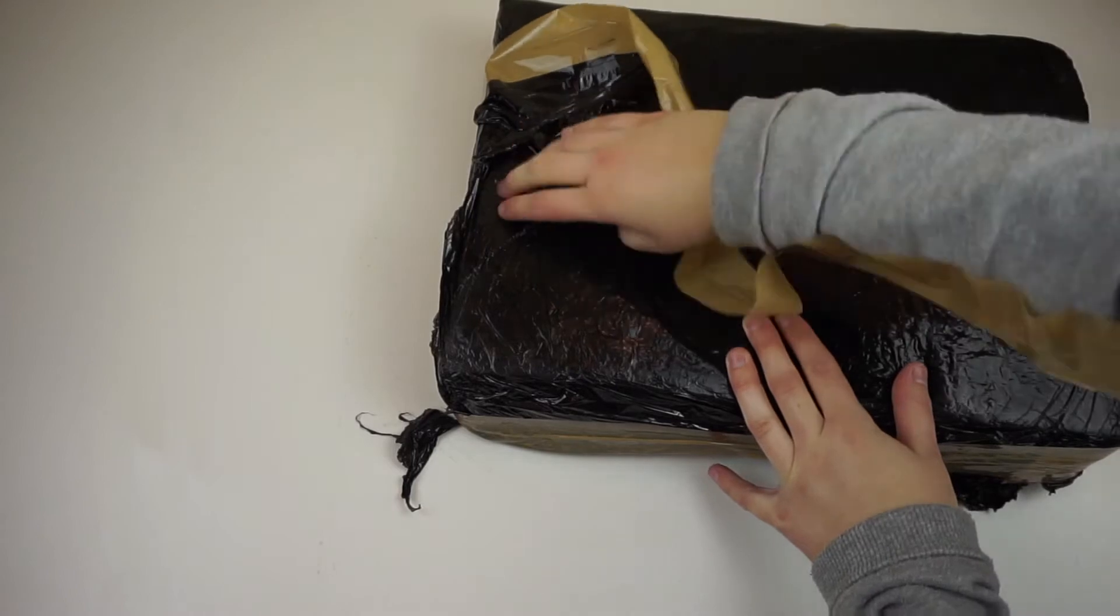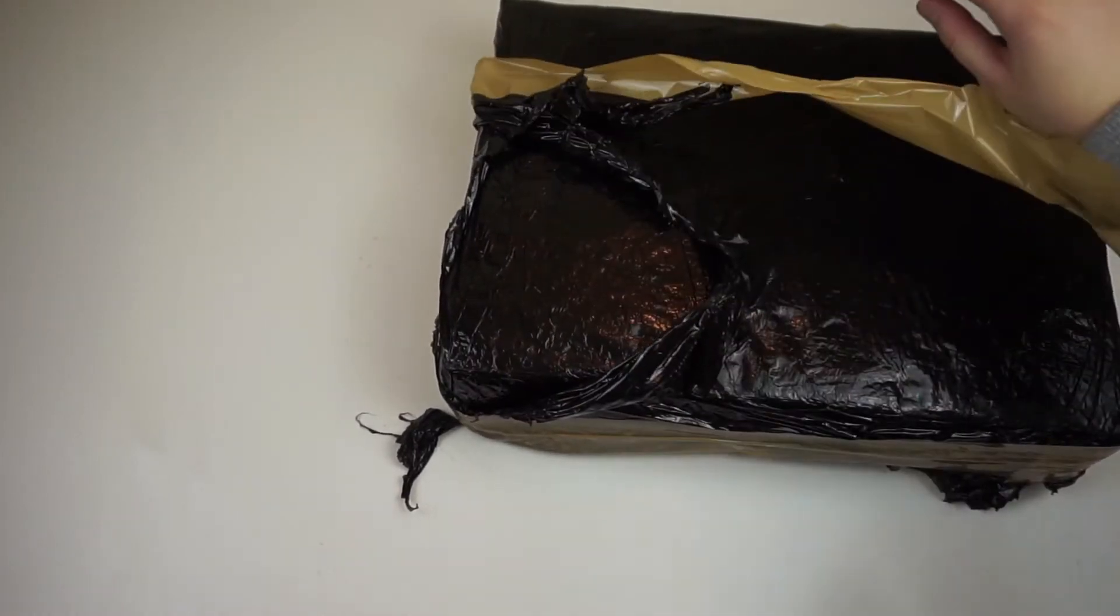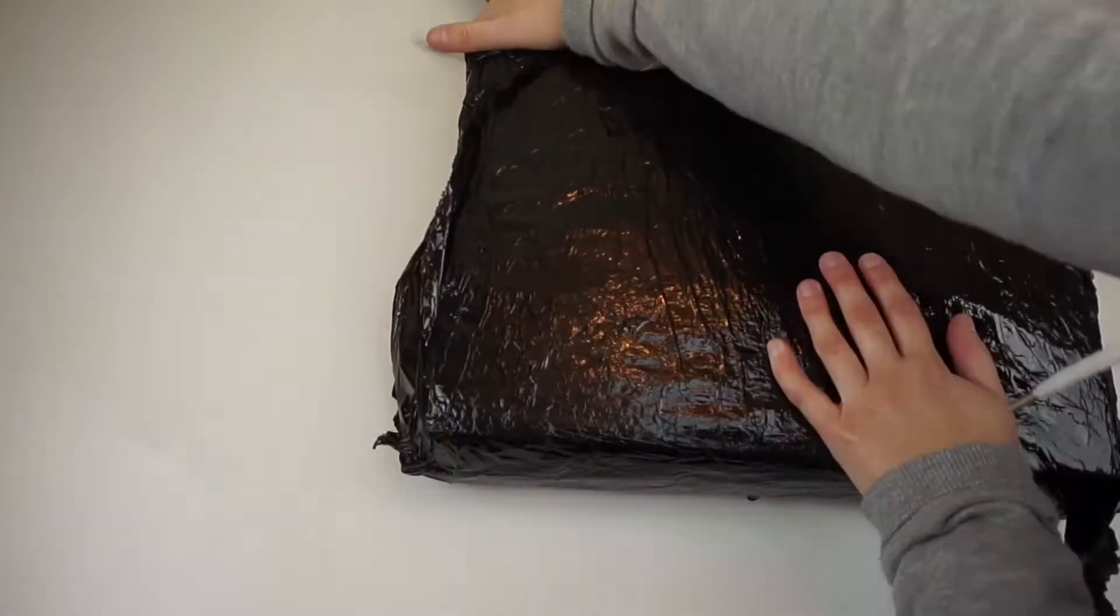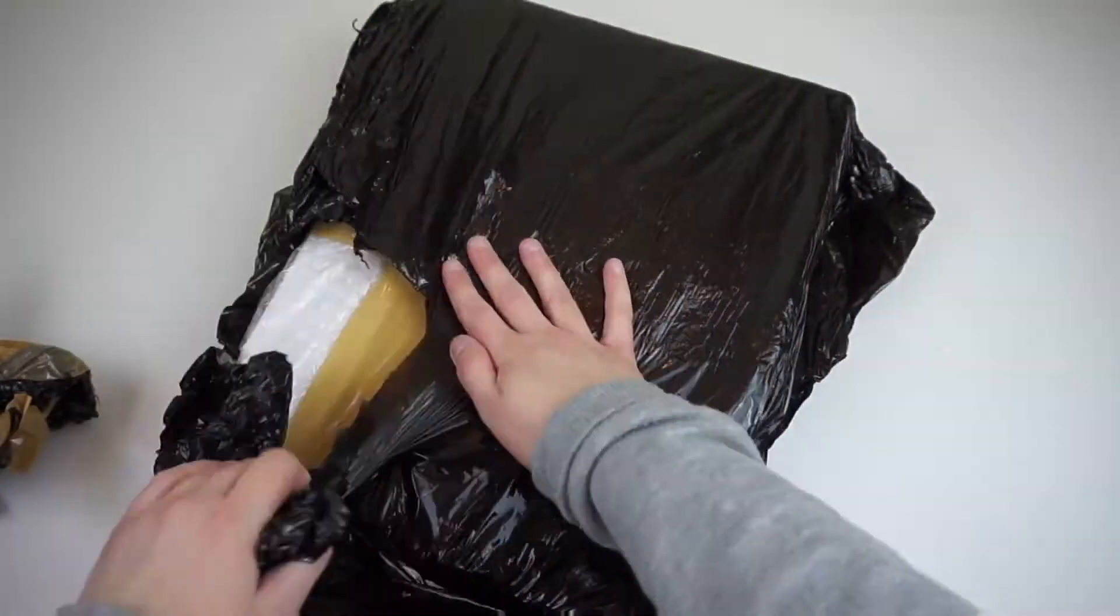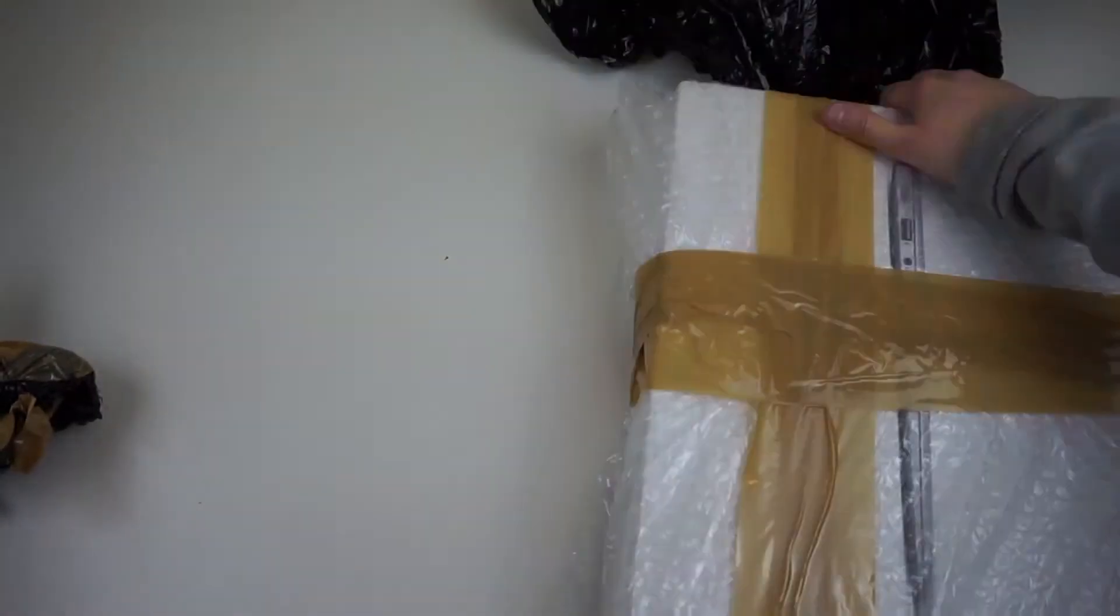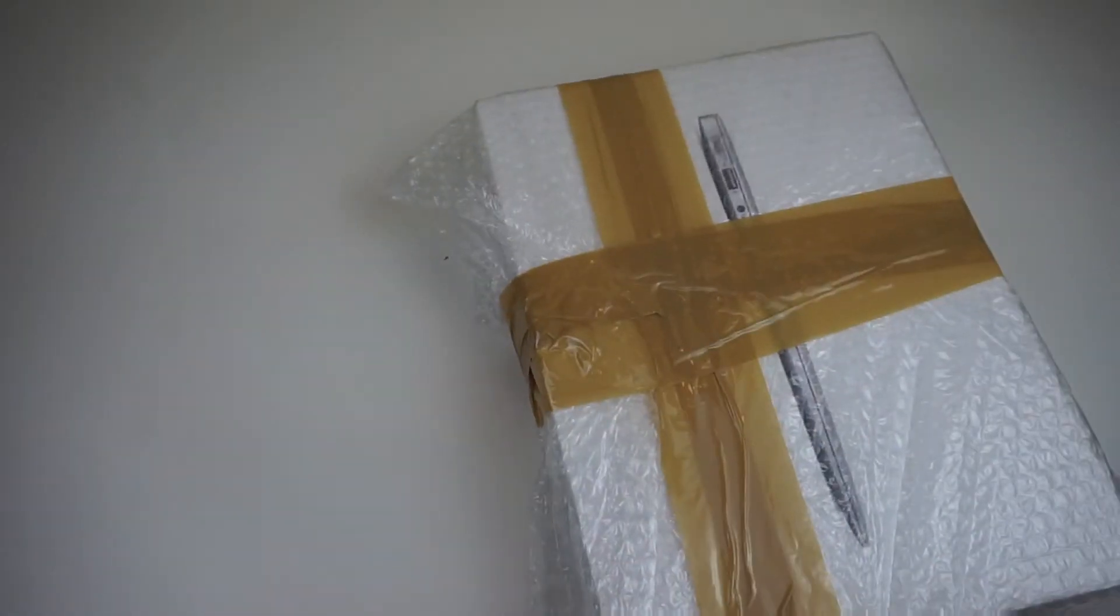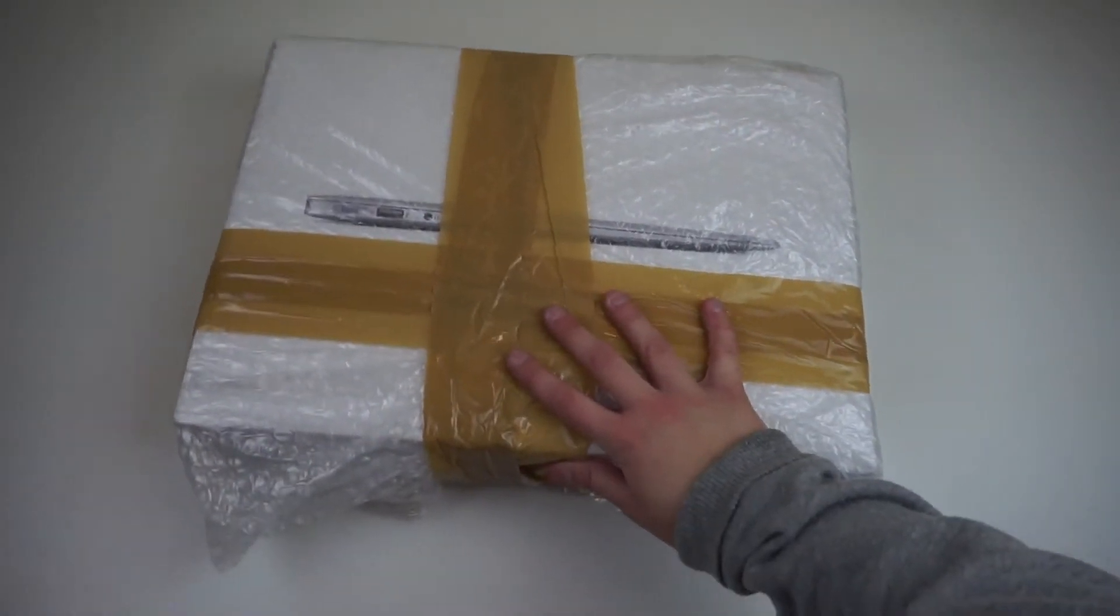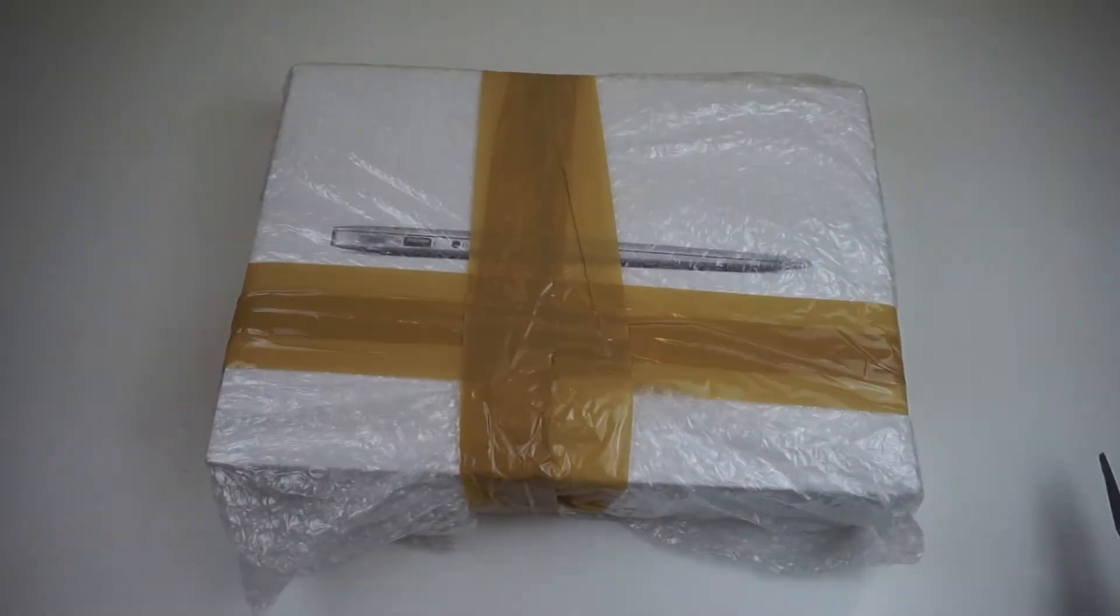First of all I'm just going to take the outer black wrapping off. So that's now off and as you can see there's loads of bubble wrap on, so I'm also going to take that off.